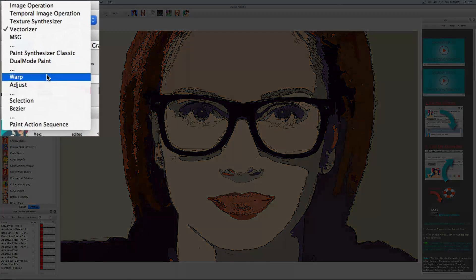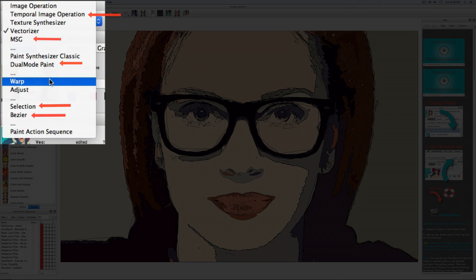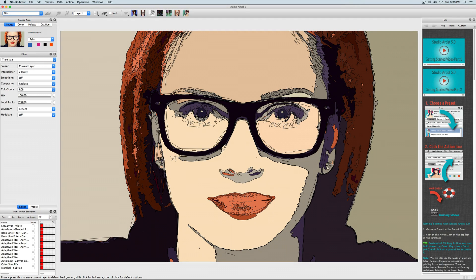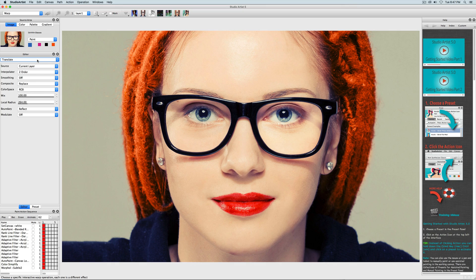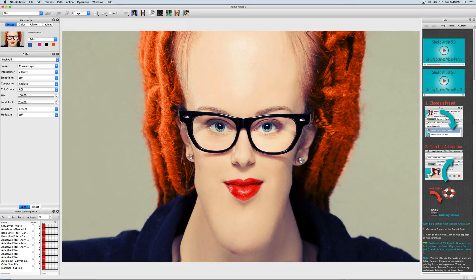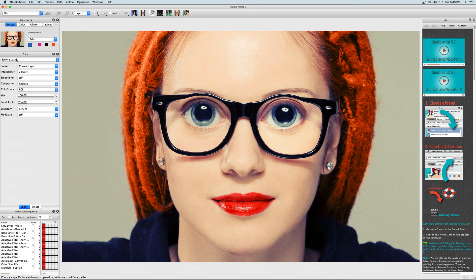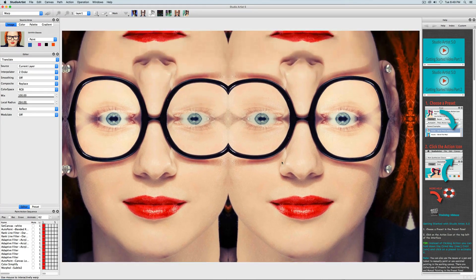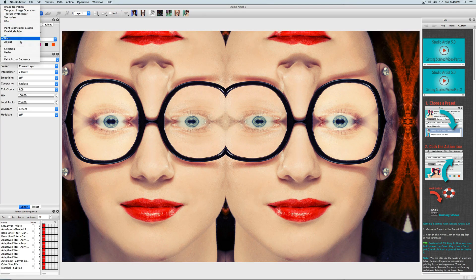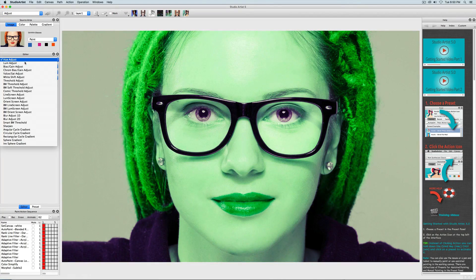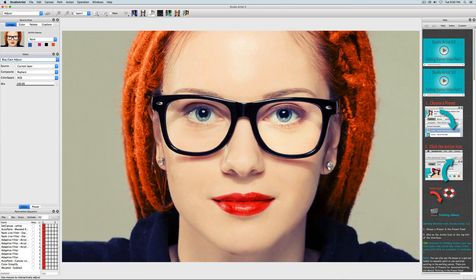Next, we will look at the Interactive Warp and Adjust modes. Please note there are separate training videos for the MSG mode, dual paint mode, temporal image operations mode, as well as selection and bezier modes. Interactive Warp is a fun mode for mirroring and kaleidoscopic effects — just move your mouse on the canvas. You can change the local radius of the effect and the compositing mode. Interactive Adjust works the same way by moving your pen or mouse on the canvas. In Adjust mode, you can change things like the image's hue, luminance, saturation, and sharpening, as well as add lines, grains, or gradient effects. You can also change the compositing kind to get different effects.